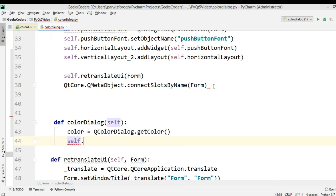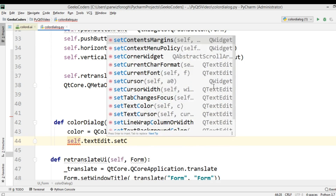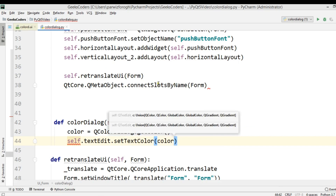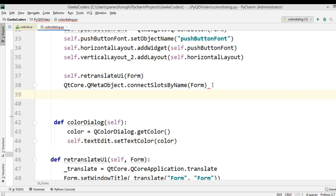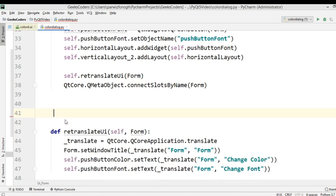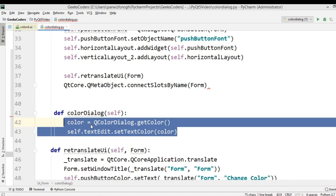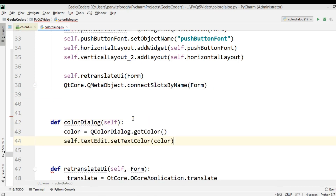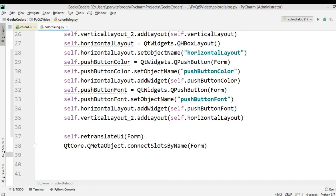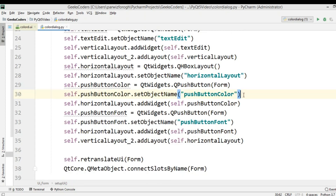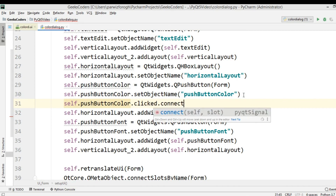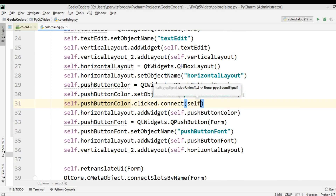After getting the color, we can set the color to the text edit using 'self.textEdit.setTextColor' and pass in the color. Now we have our color dialog ready. It's time to connect it with the push button: 'self.pushButton_color.clicked.connect' and we want to connect the color_dialog method.